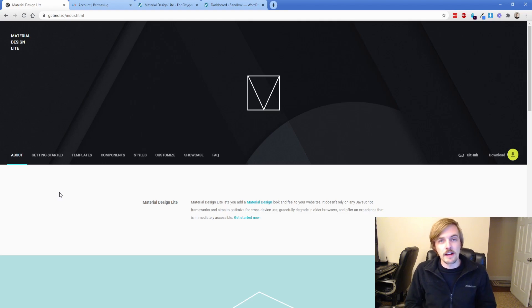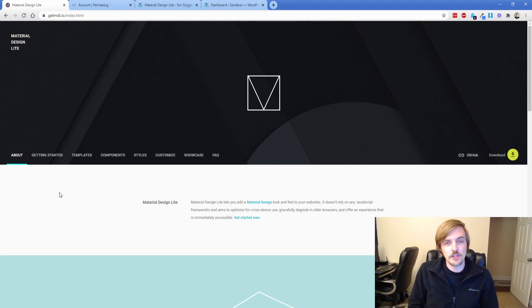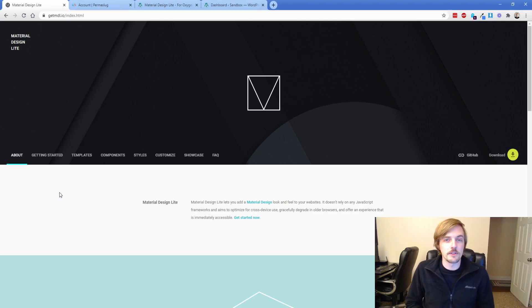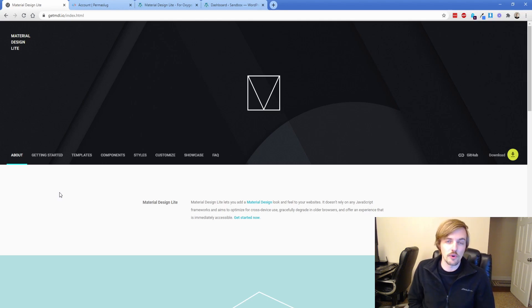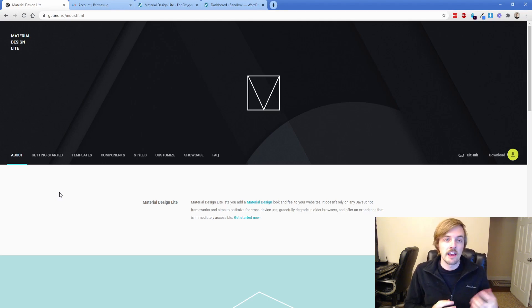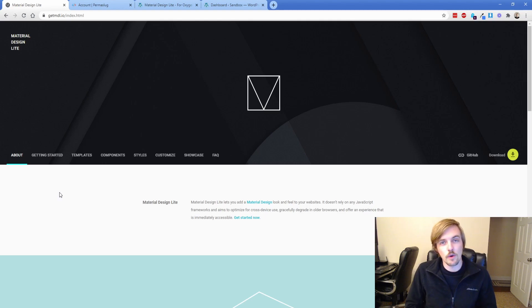Hey everybody, welcome back to another Permaslug episode. My name is Jonathan with Apex Web Solutions, and today I want to walk you through something I've been working on for quite a while: getting Material Design Light incorporated into Oxygen.